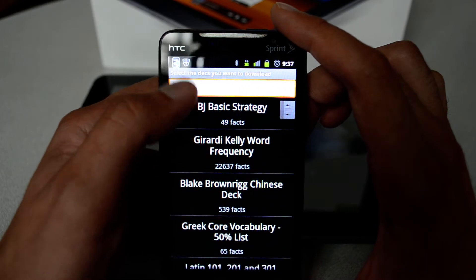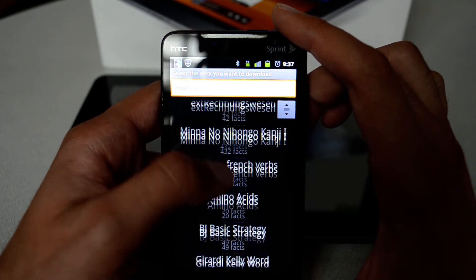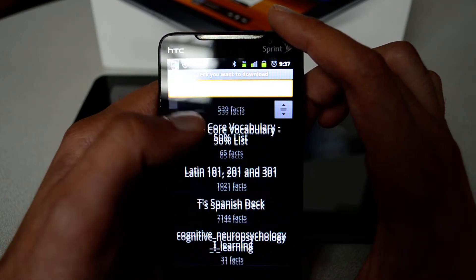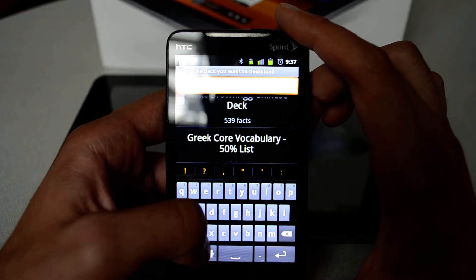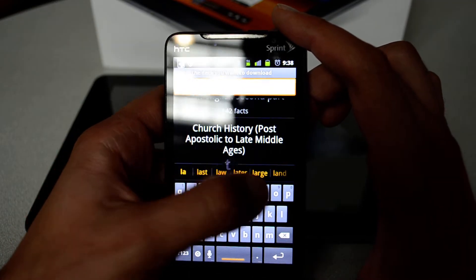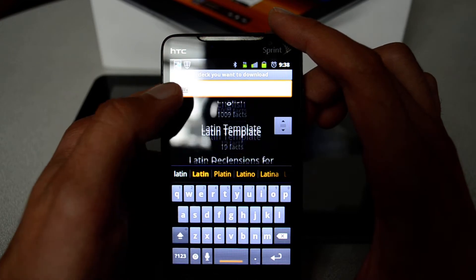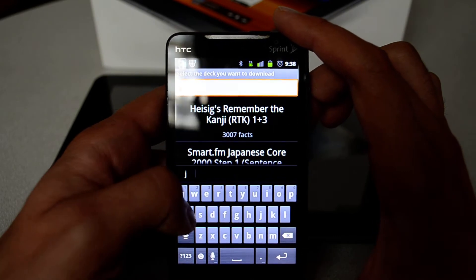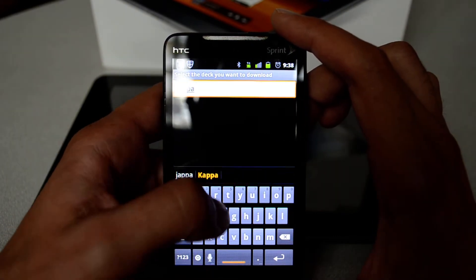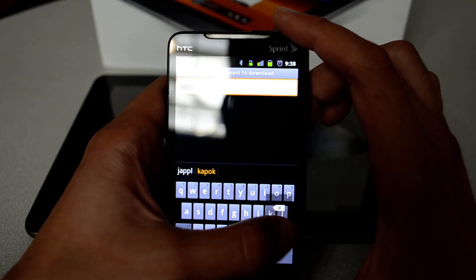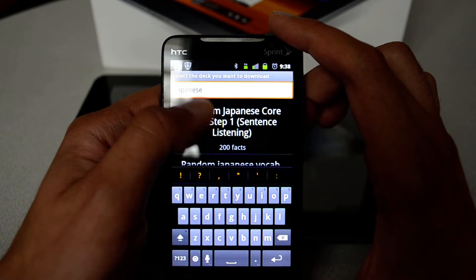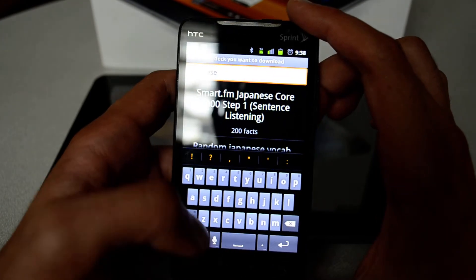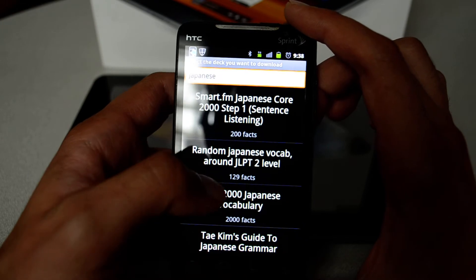This is what makes Anki awesome — you already have so many decks that people created. You can go to Search and type, for example, 'Latin' and see all available Latin decks, or 'Japanese' and get a list of all available Japanese decks. Once you click on one of them, you can get that deck downloaded.